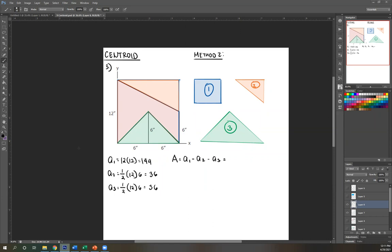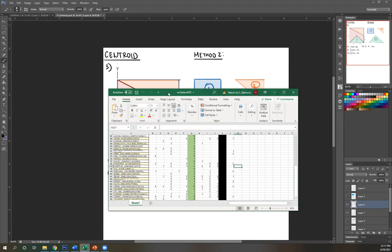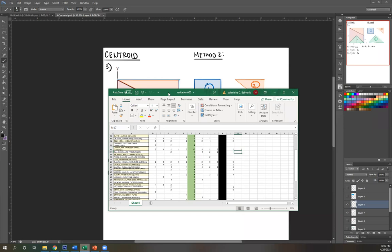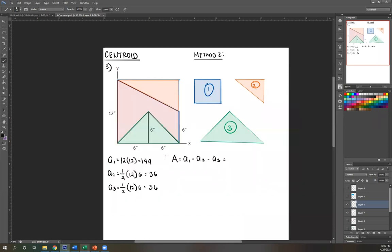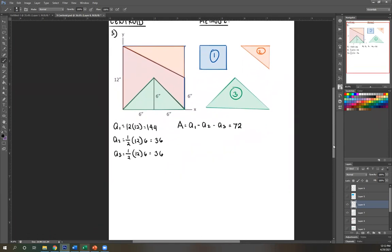Please compute the answer. The total area is 72. Now we have area. Similar to method one, the next step is to get X-bar and Y-bar. The equation is A·X̄ equals the summation of A·X. So A is 72, and we're looking for X-bar. We'll create equations for the summation of A·X, starting with A1.